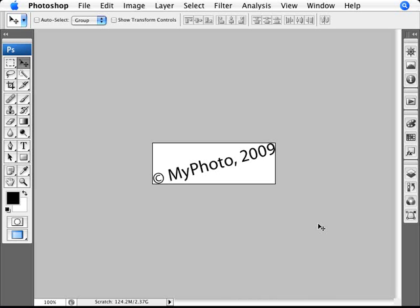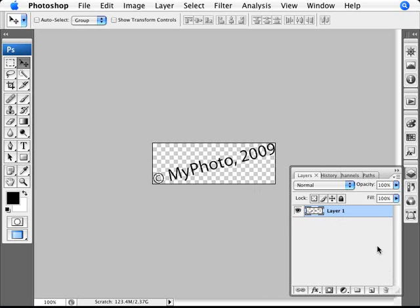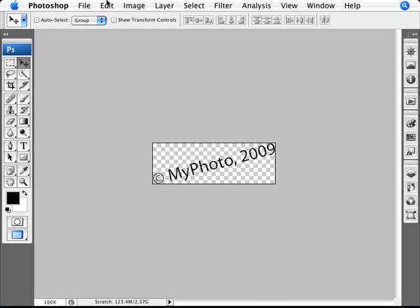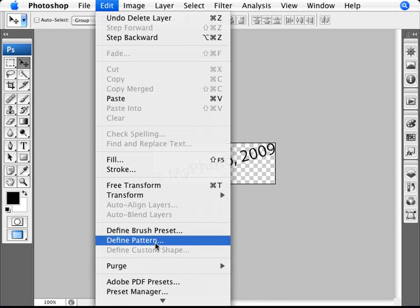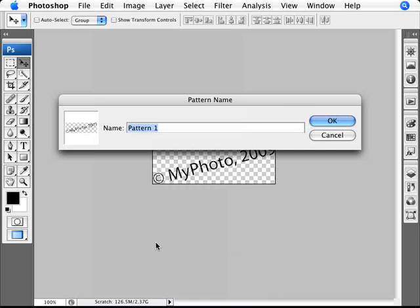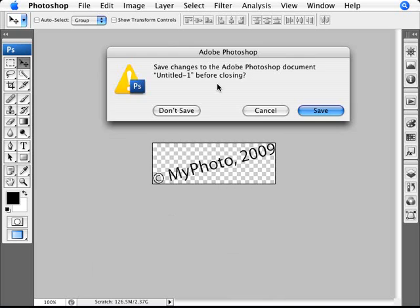We now have just our text exactly to the size of the canvas. We need to delete our background layer so we have just the text and nothing else — just transparency. Now go into Edit and Define Pattern. We can label this as our watermark. Once we're done with that, we can close this document as we don't need it anymore.